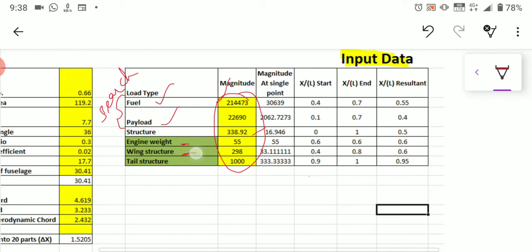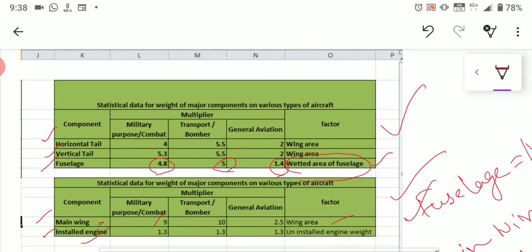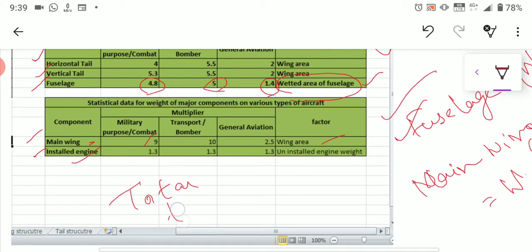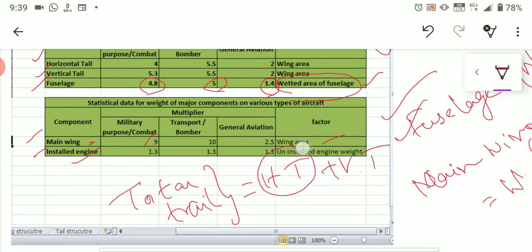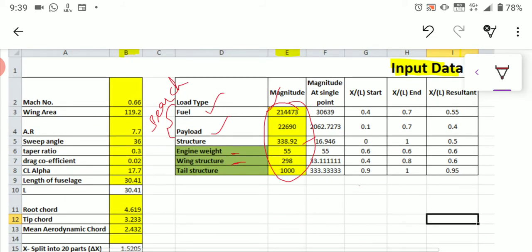For engine weight, take the uninstalled engine weight and multiply by 1.3 — this factor is common for all categories of aircraft. For the tail structure, you need to calculate two tails individually: one horizontal tail and one vertical tail. The total tail weight equals horizontal tail weight plus vertical tail weight. Calculate each individually, sum them up, and substitute the total into Column E under tail structure.